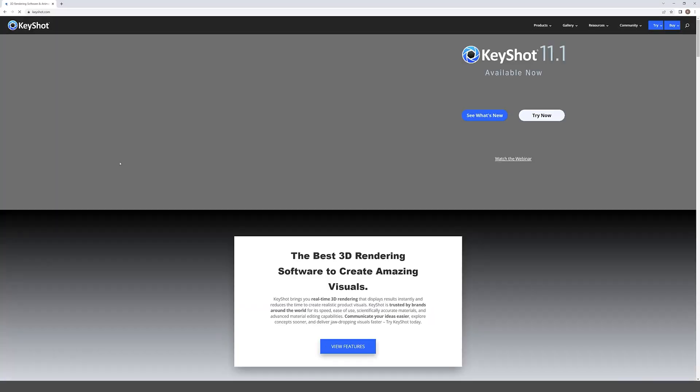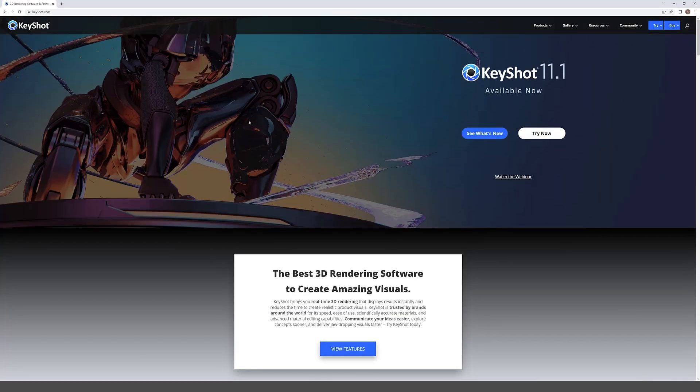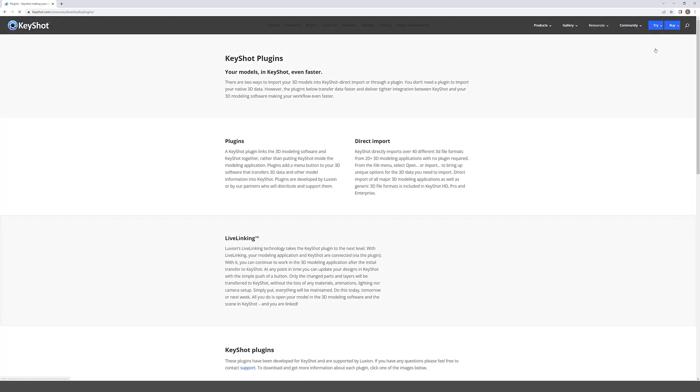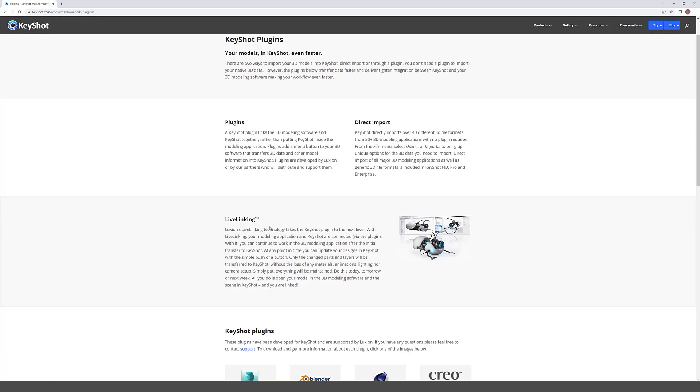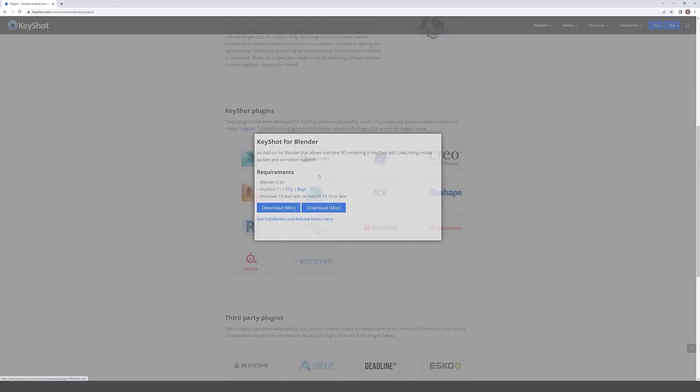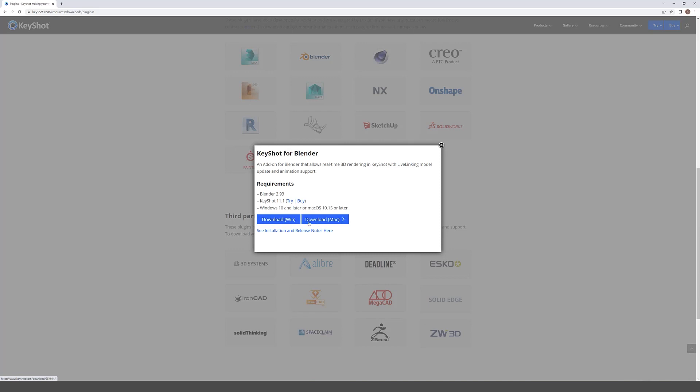To get started, you'll first need to download and install the new plugin by visiting www.keyshot.com/downloads/plugins or by locating the resources tab on our homepage and selecting plugins from the download flyout menu.